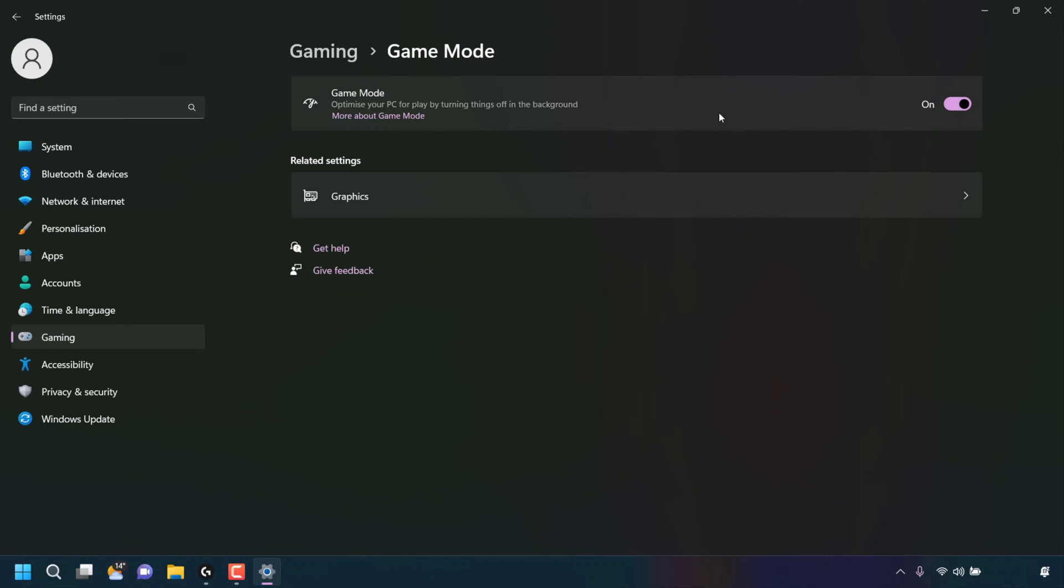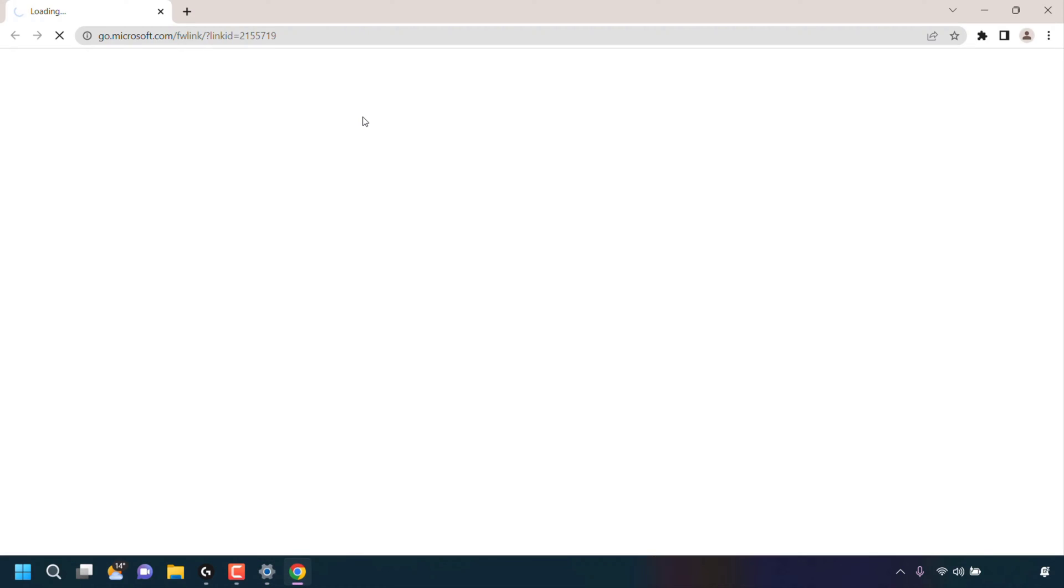If you want to find out more details about what the Game Mode setting when toggled on does, there's a hyperlink text here. The hyperlink text says More About Game Mode. To find out more, simply left-click on More About Game Mode.